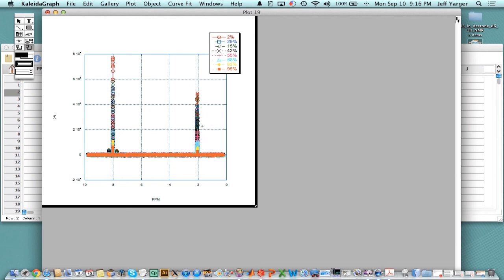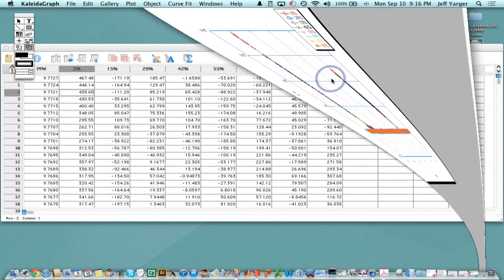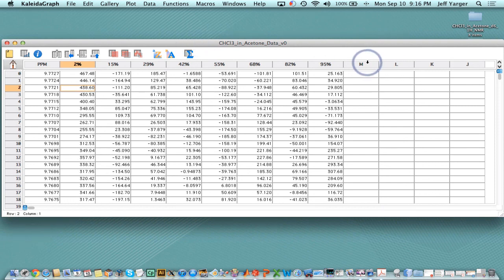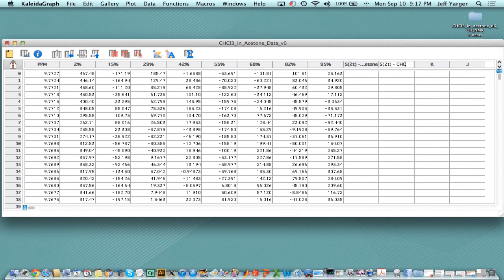I want to use the acetone peak at 2 ppm to calibrate my gradient, and then use the signal intensities to determine the diffusion coefficient. So what do I need to do? The first thing is to know the signal at 2τ for acetone, and then the signal at 2τ for chloroform — might as well do them both at the same time. Then, because of the equation, I want to linearize this plot, so I want to take the natural log of those signals.